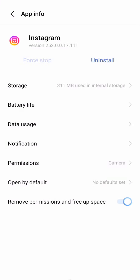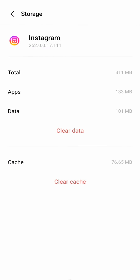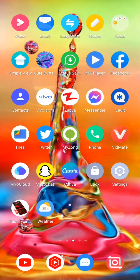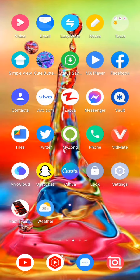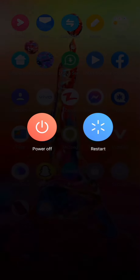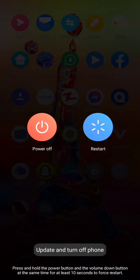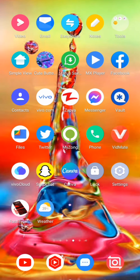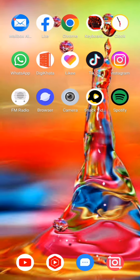Tap OK, then open Storage and tap Clear Cache. After clearing the cache, go back. For the third option, turn off your mobile phone, then turn it on again.